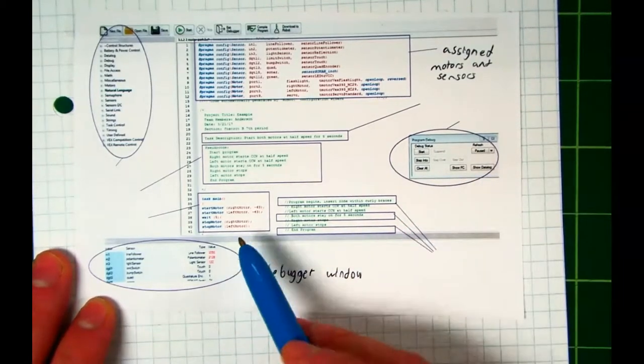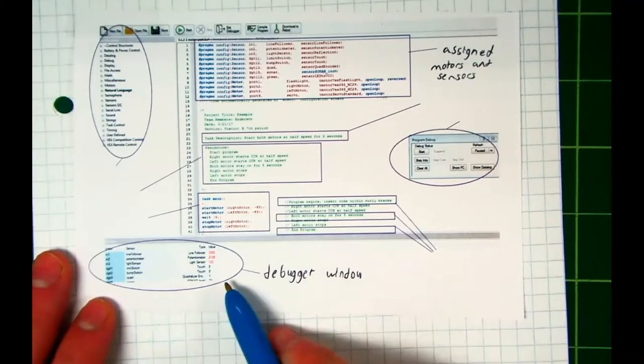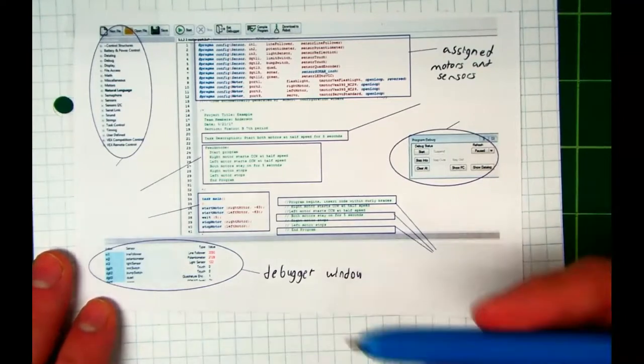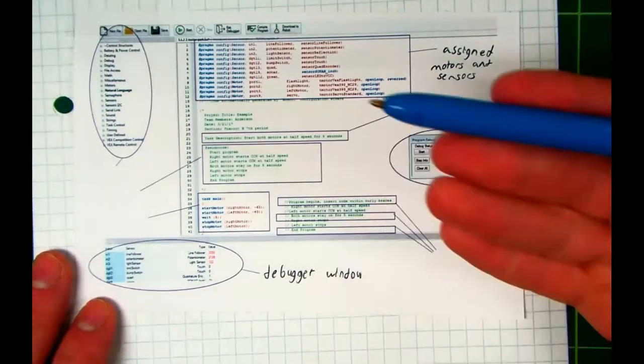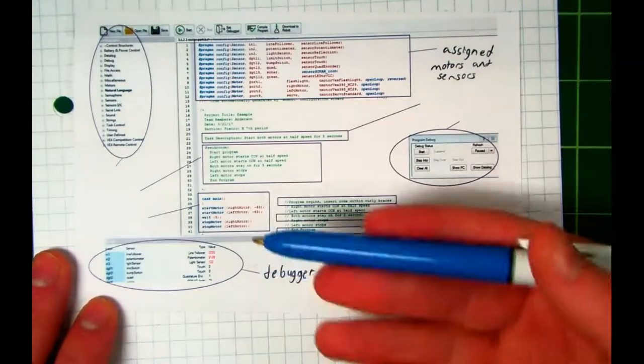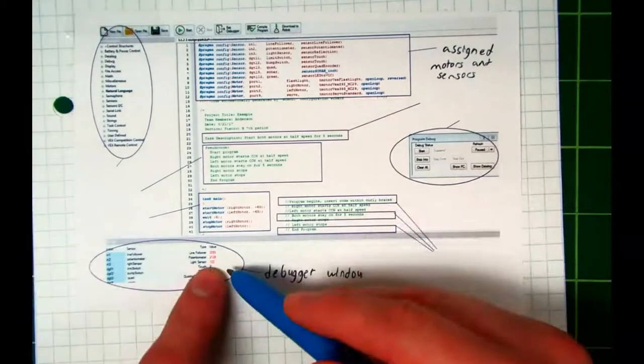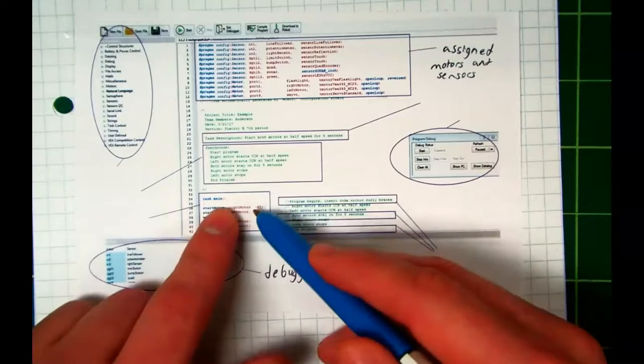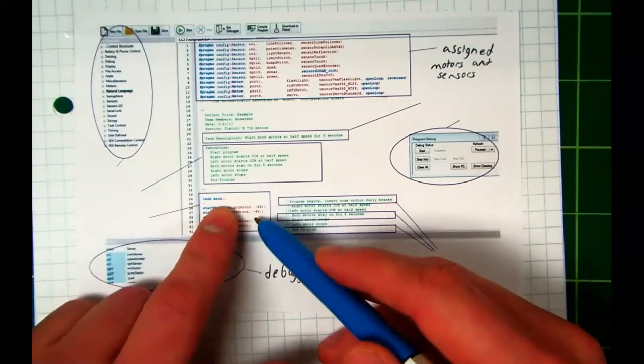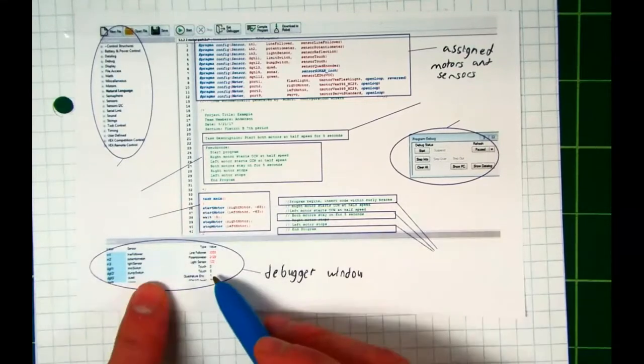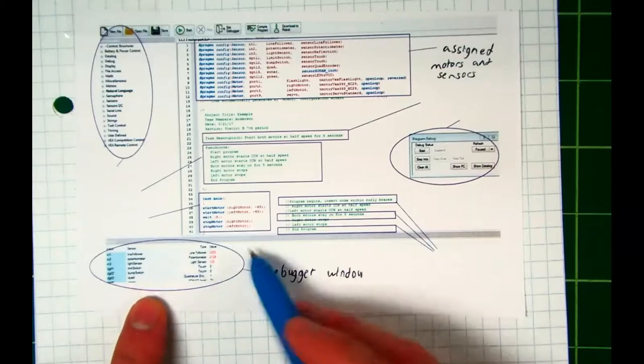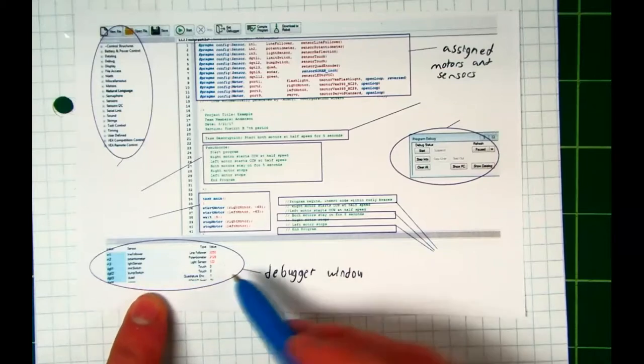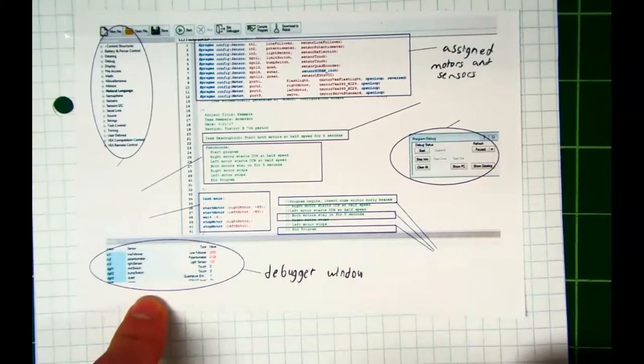If your code is expecting something to happen and it's not happening, you can find out if it's the sensor or the motor or if it's your code. If it's working in the debugger window, then you know there's something wrong in your code. If it's not working in your code and it's not working in the debugger window, you probably have it plugged in wrong. Do you see how you can use this to debug your program?